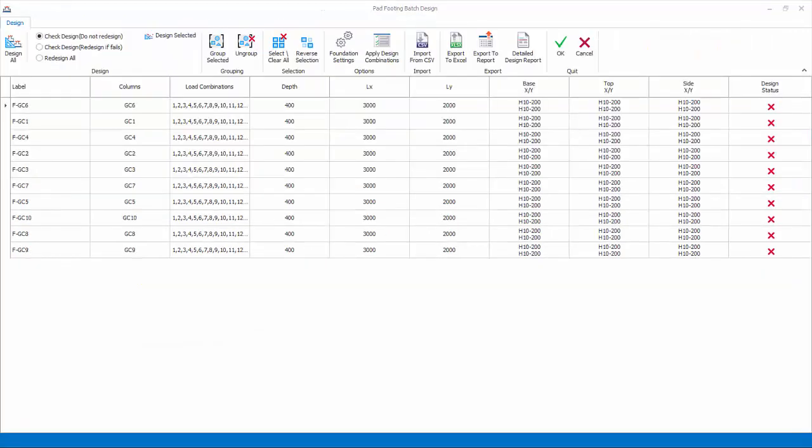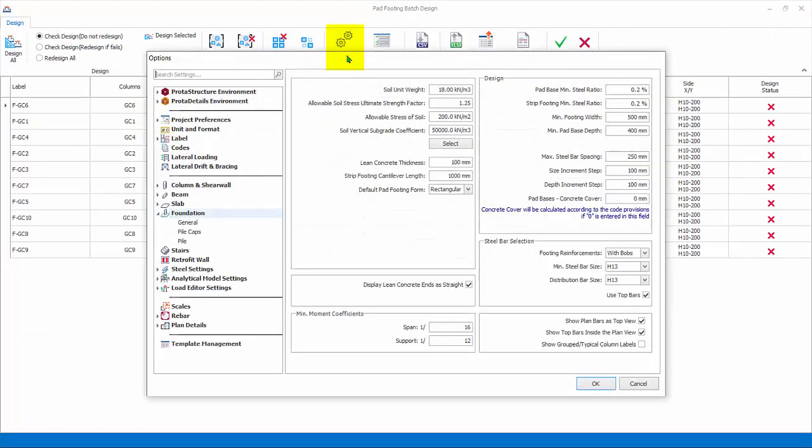Before designing any foundation elements, let us review the foundation design settings. The General tab is for pad footing, strip footing, and raft mat foundation.